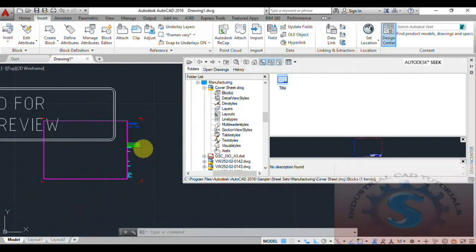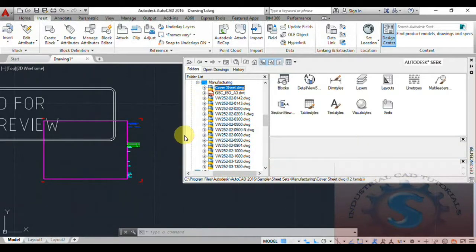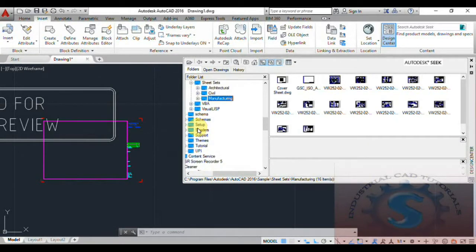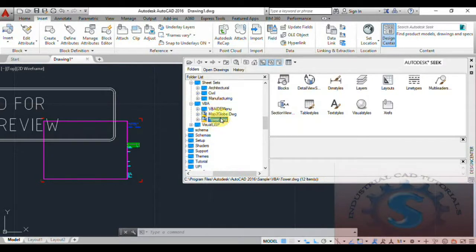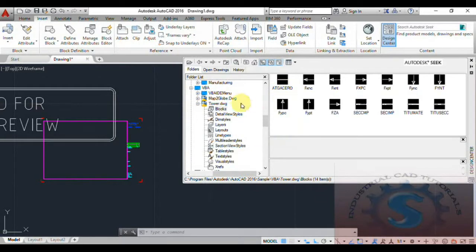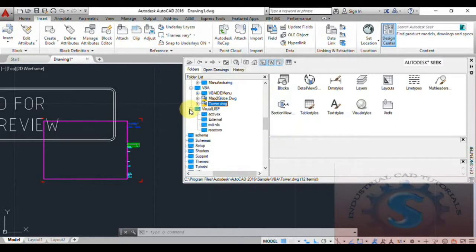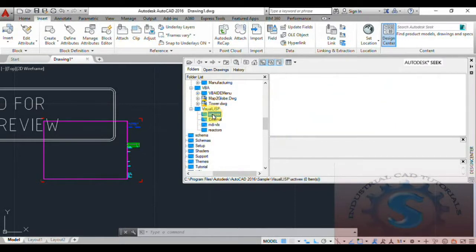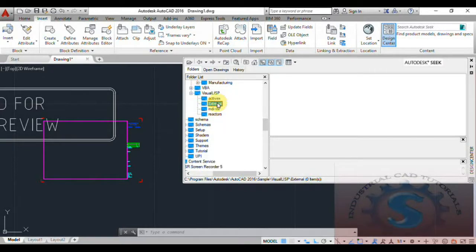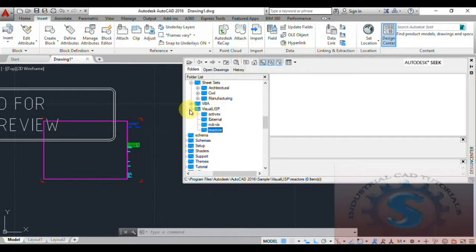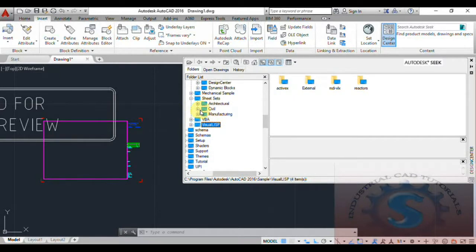This is the title block for a manufacturing drawing. You don't need to create all the files and designs from scratch — all the text will also appear. Simply edit the drawing and place it onto your file. It will look nice to the client as well. Different types of models are available, including civil drawings and manufacturing models such as BBS.